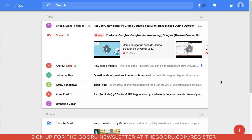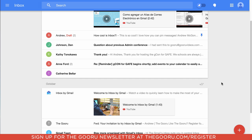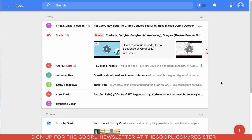You can see right away that my inbox looks very different than what you are normally used to from Gmail. All of my messages from today are grouped into this section up here at the top, and then they go chronologically below, grouped by week and then by month.